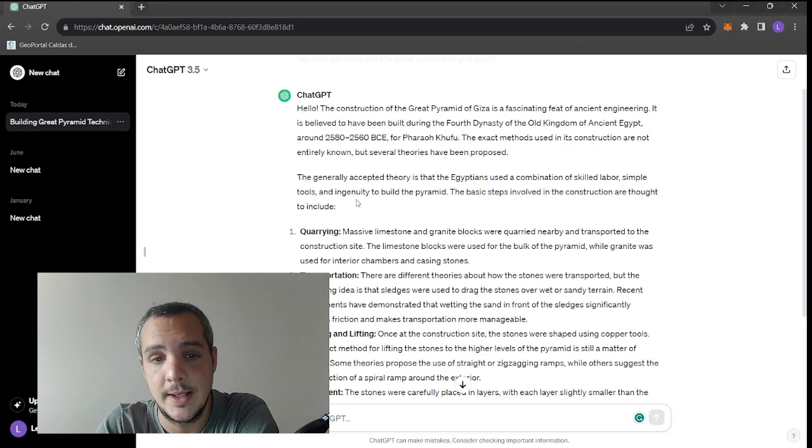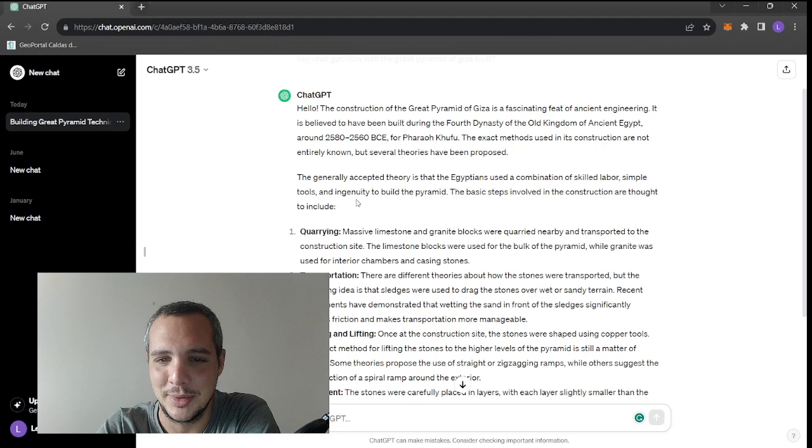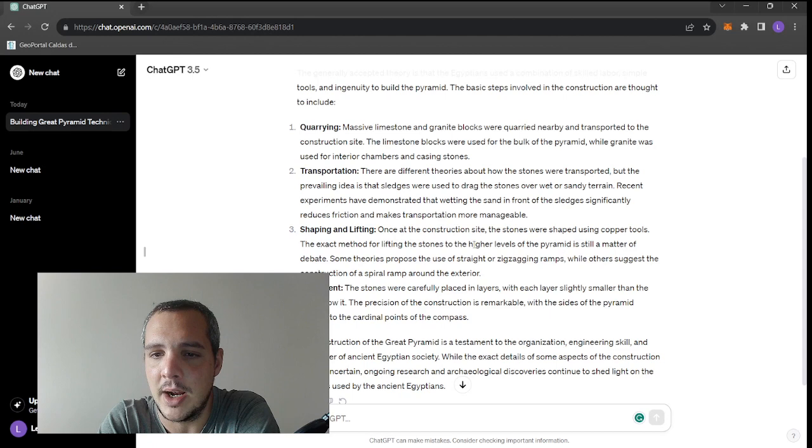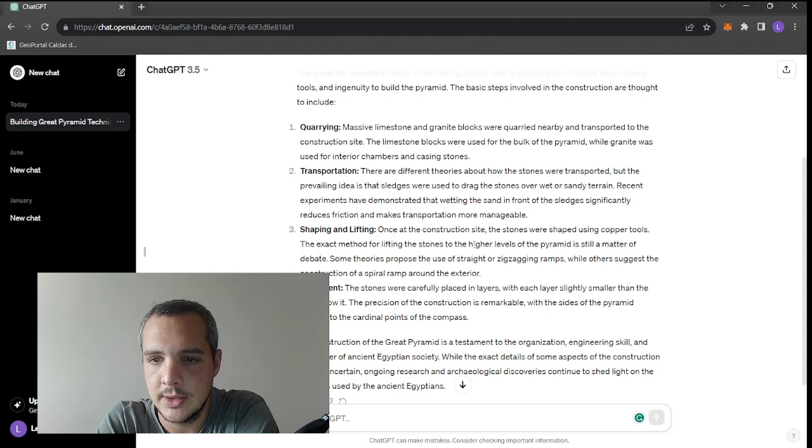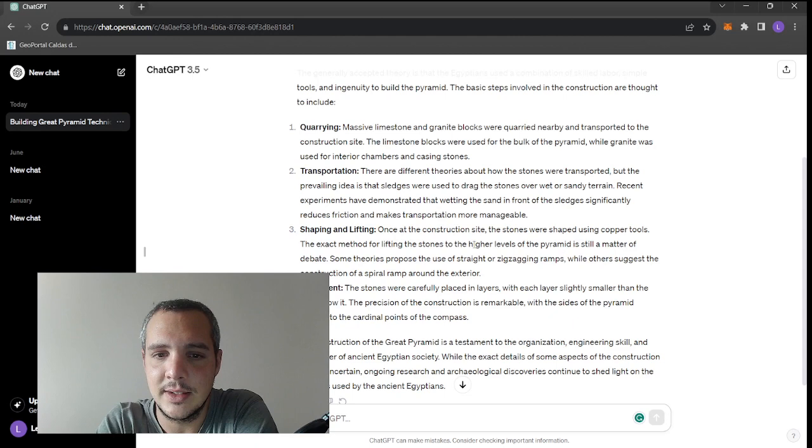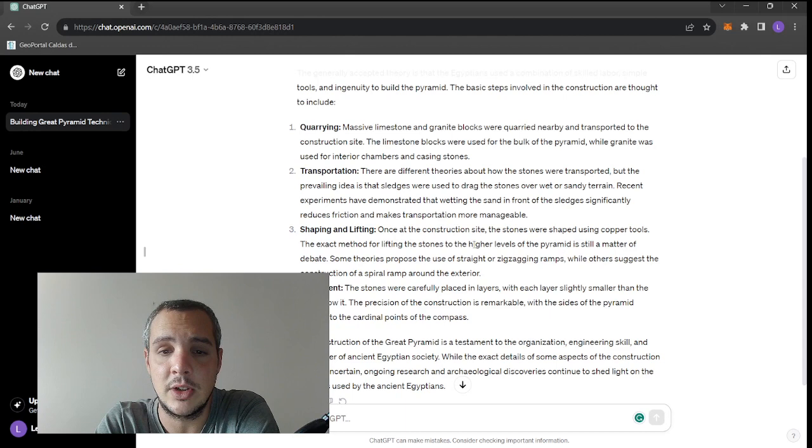The exact methods used in its construction are not entirely known, but several theories have been proposed. The generally accepted theory is that Egyptians used a combination of skilled labor, simple tools, and ingenuity to build the pyramid. The basic steps involved quarrying. Massive limestone and granite blocks were quarried nearby and transported to the construction site.